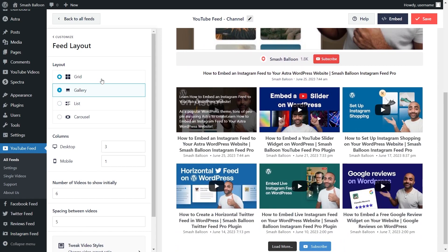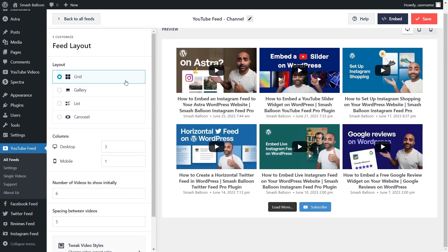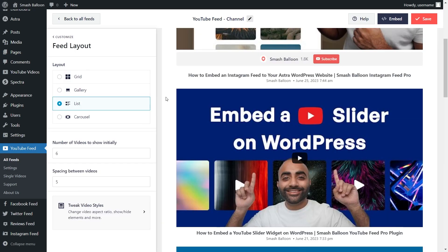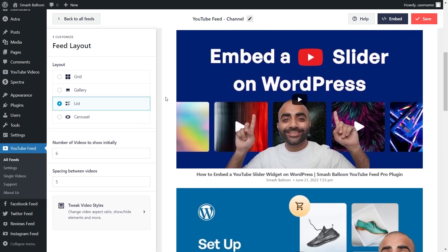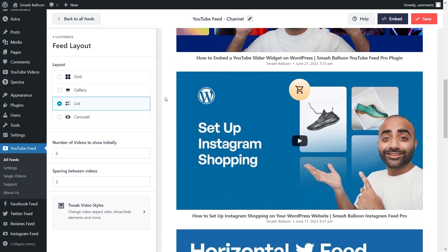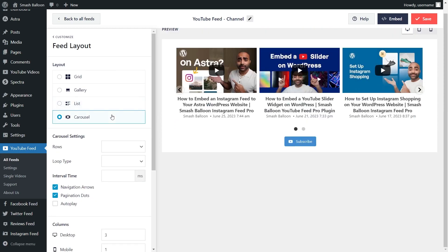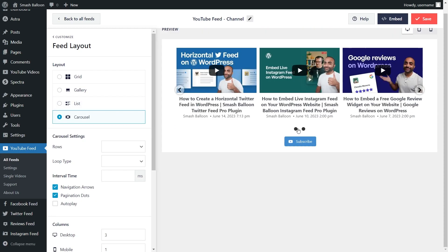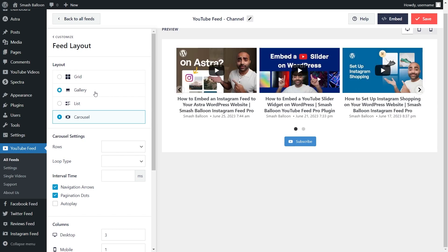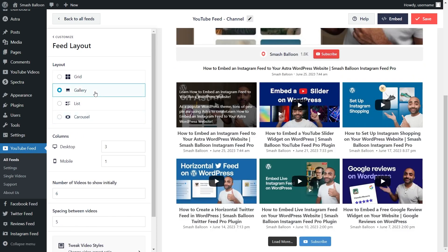Alternatively, you can go with the grid layout, which displays your videos in rows and columns. Next, we have the list layout, which displays your videos in a single column list. And lastly, we have the carousel layout, which is a layout where you can swipe through your videos. Let's continue with the gallery layout for this video.